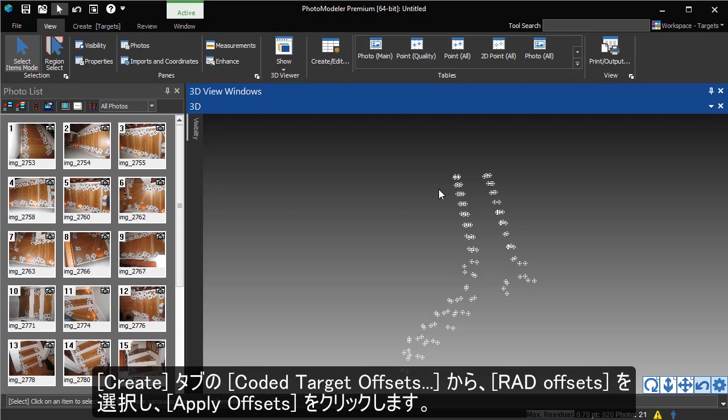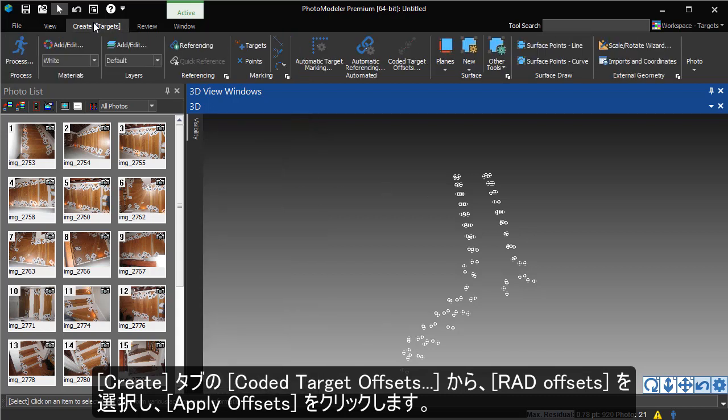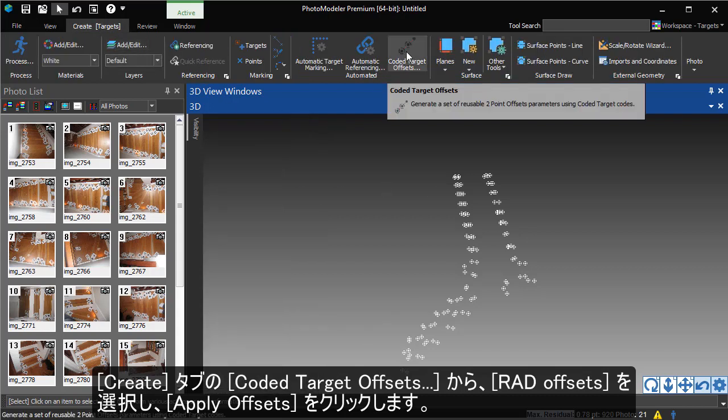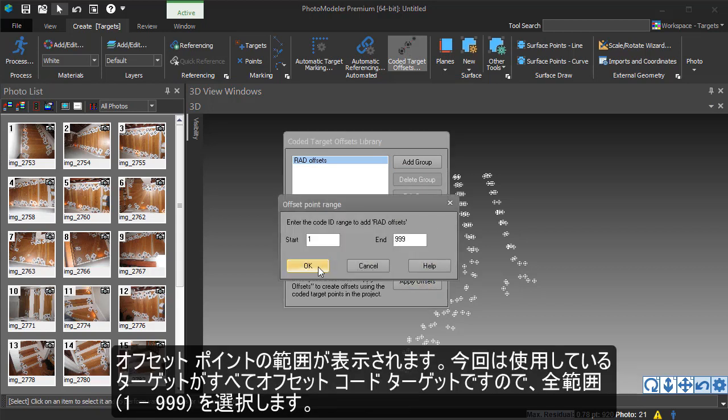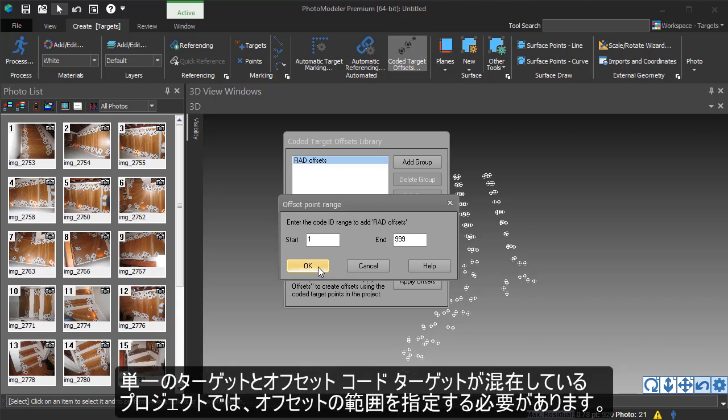We go to Coded Target Offsets and choose the RAD offset type. Pressing Apply Offsets prompts us for the range of offset points. Since all of our targets are paired offsets, we can use the full range. If you had a mix of single targets and paired offsets, you would need to specify the range of paired targets.